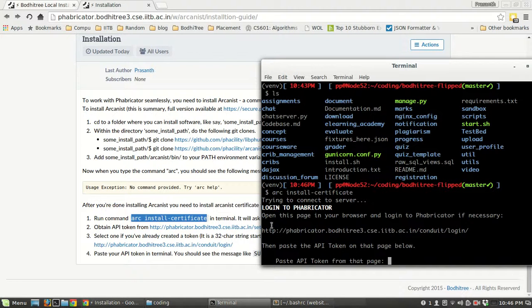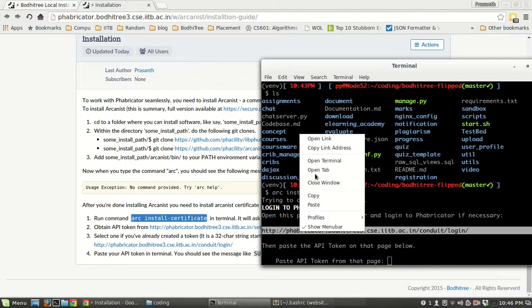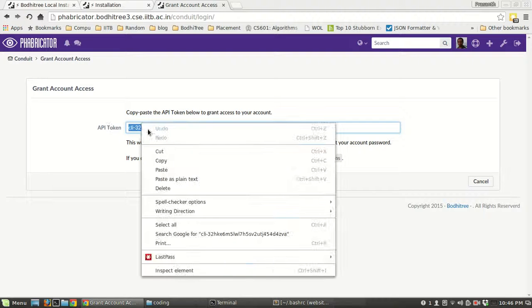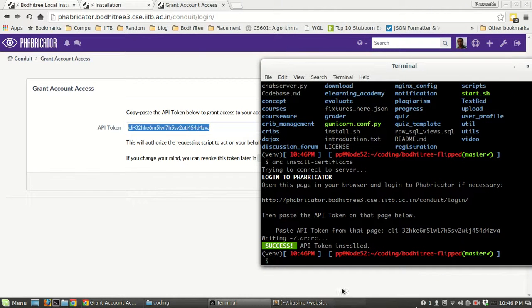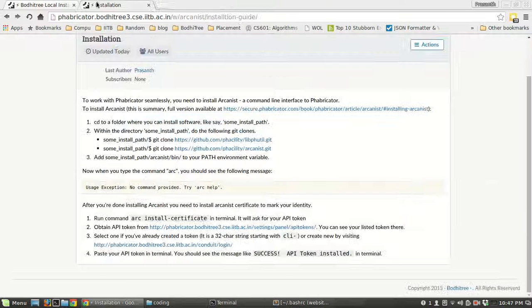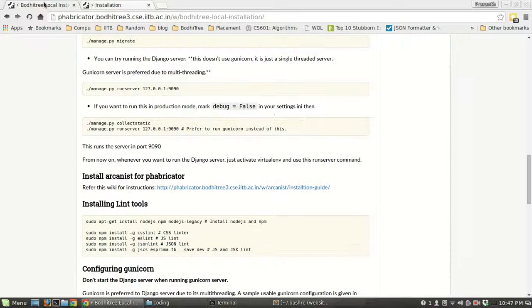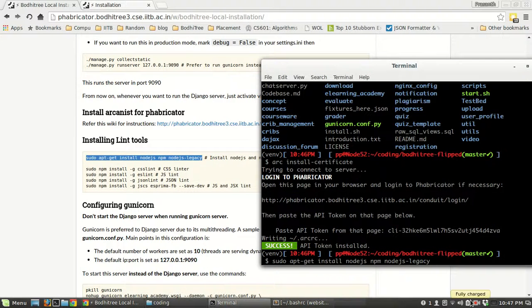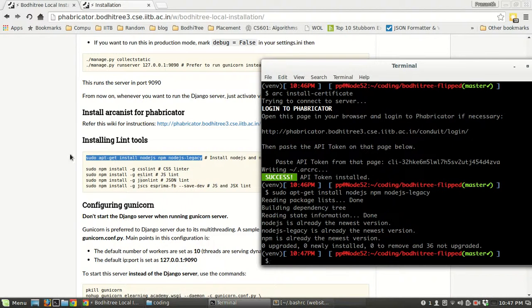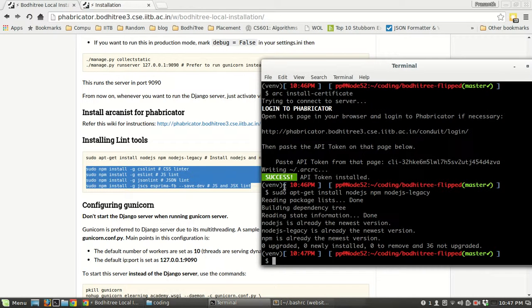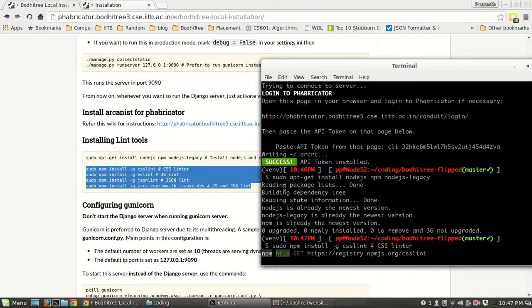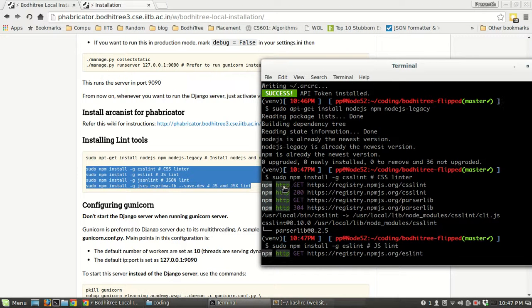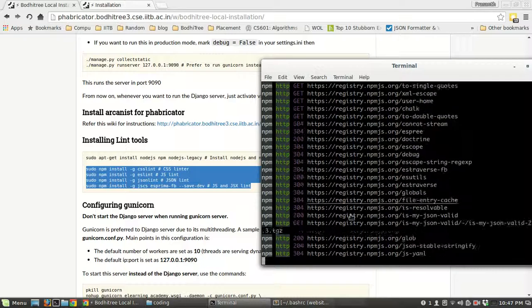Running arc install-certificate will give you a link. Open that link and you will get an API token. Copy and paste this API token back to the terminal, and you will get the message 'SUCCESS: API token installed.' Arc is now installed. Before modifying and pushing code, linting tools should be installed. Install node and npm, then copy and paste the four linting install commands — these go fast if already installed.